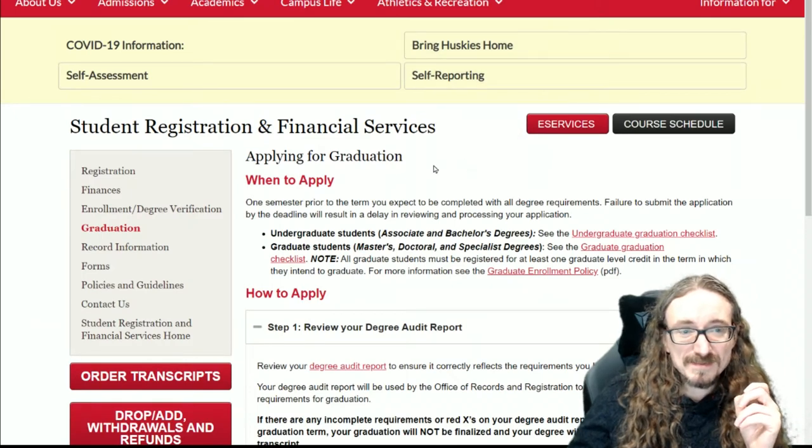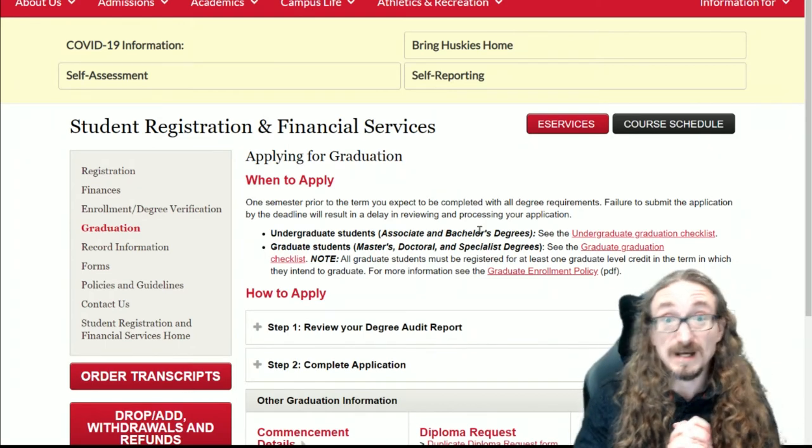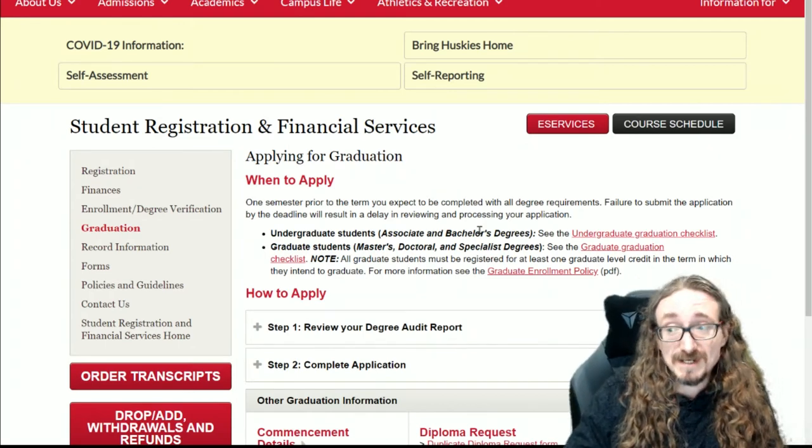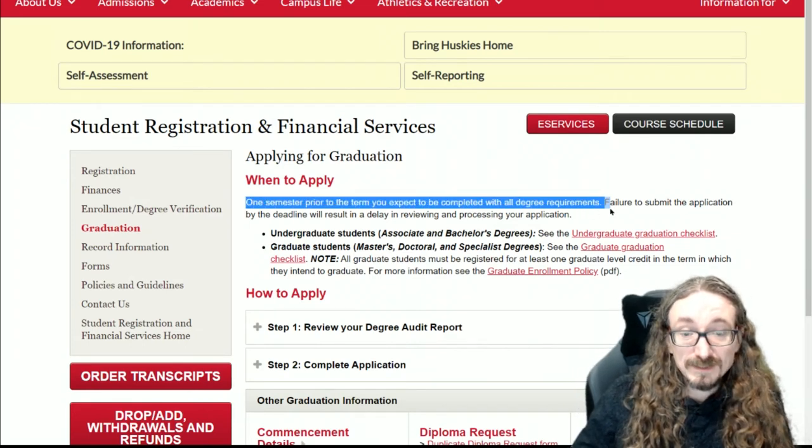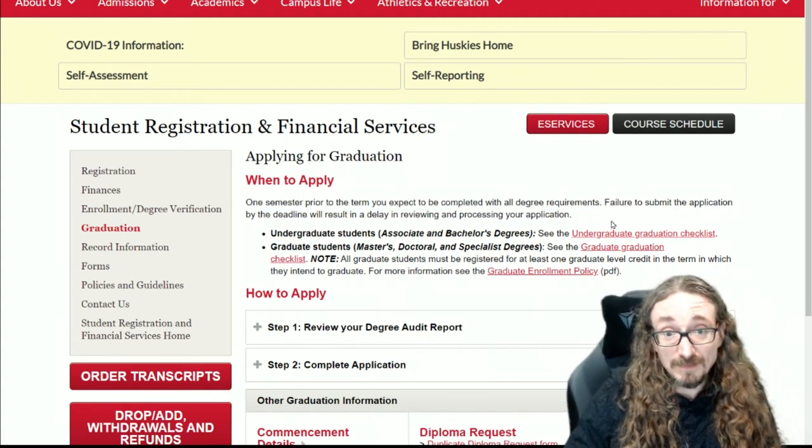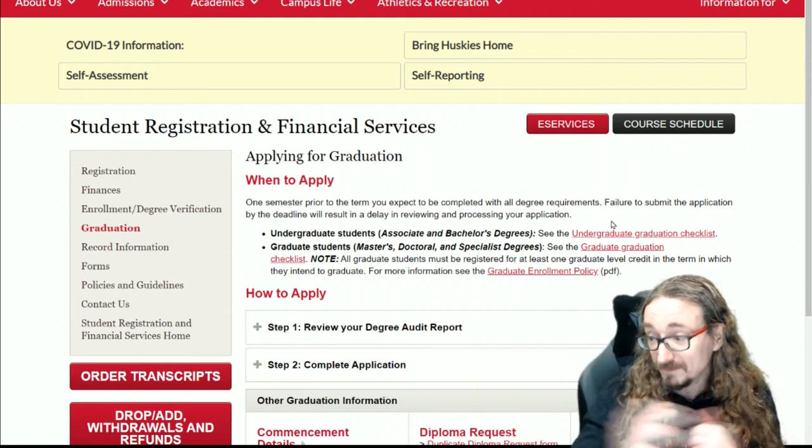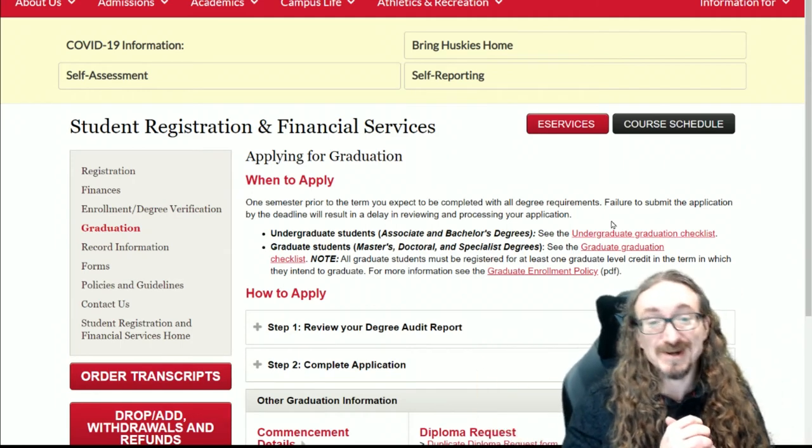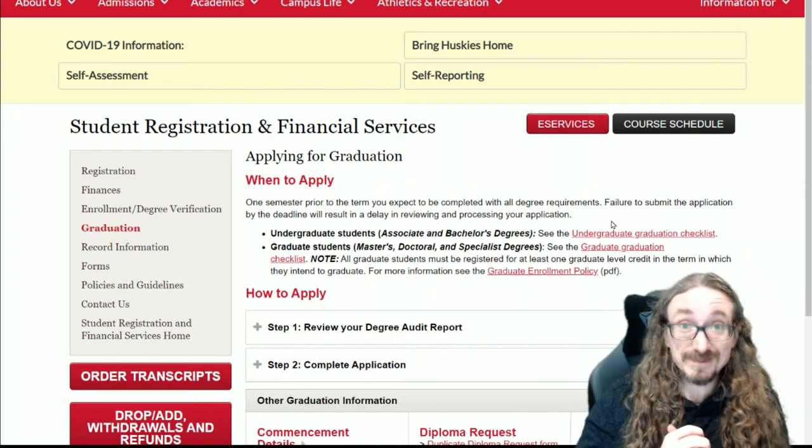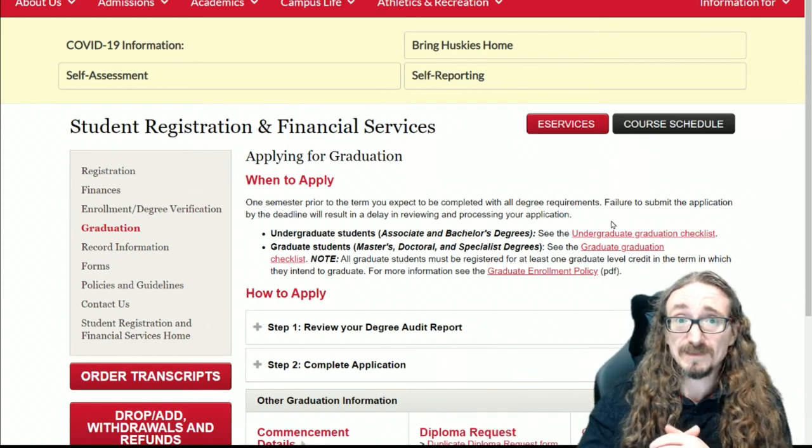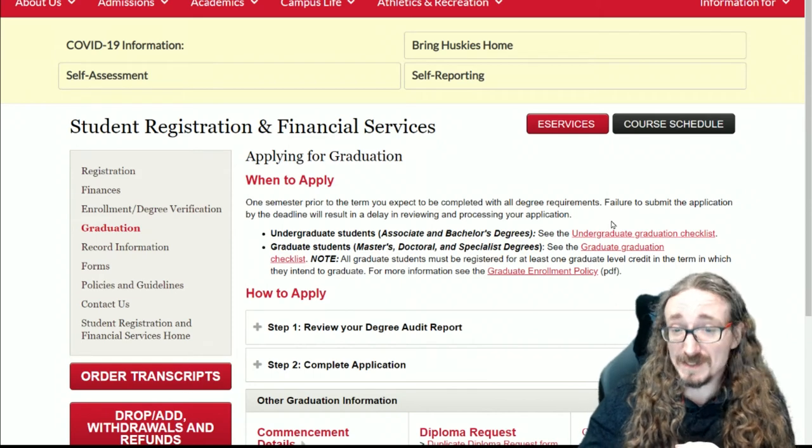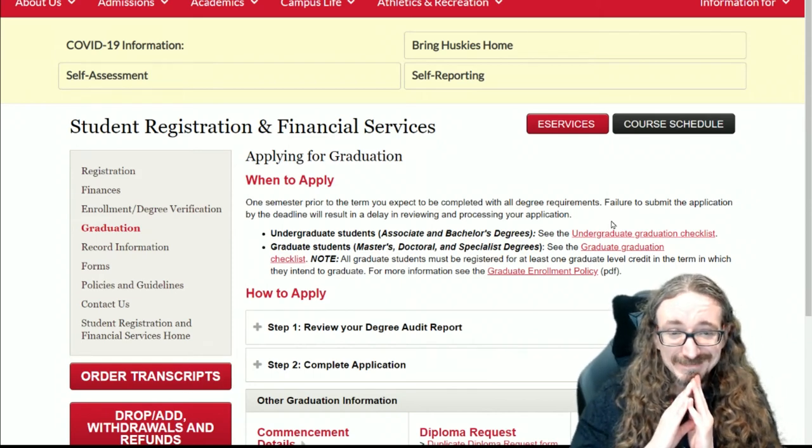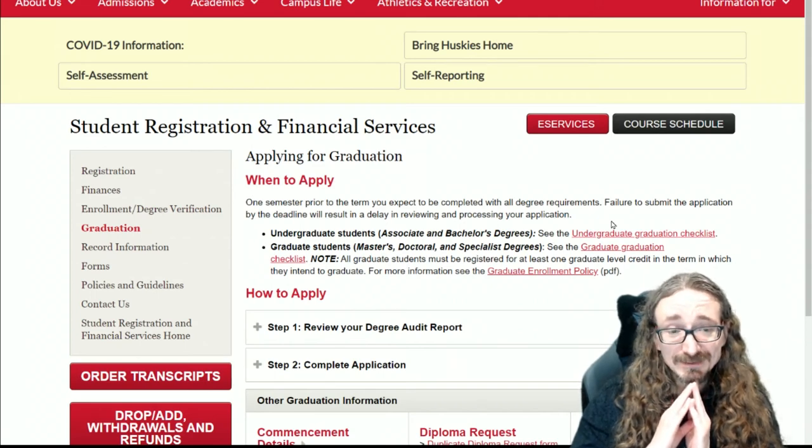Sometimes students aren't aware that you need to apply to graduate - it's not an automatic process. What you want to do is one semester prior to the term you expect to be completed with all the degree requirements, you submit this application. Let's just say this is fall and you've got one more semester to go and you know you're going to be able to finish all your courses that you need by the spring semester - that's when you apply. You don't want to wait until spring to apply. I don't know if they would necessarily prevent you from graduating if you waited that long, but it's just not a good idea, so you definitely want to do this.